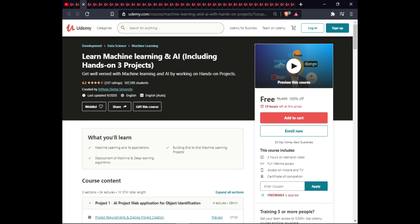The next course is Learn Machine Learning and AI. In this course you will learn machine learning applications, build end-to-end machine learning projects, and deploy machine learning and deep learning algorithms. This course is $2, with full lifetime access and a certificate of completion.